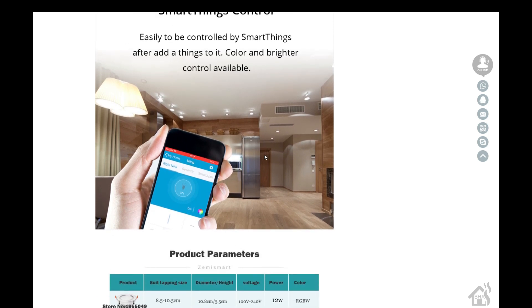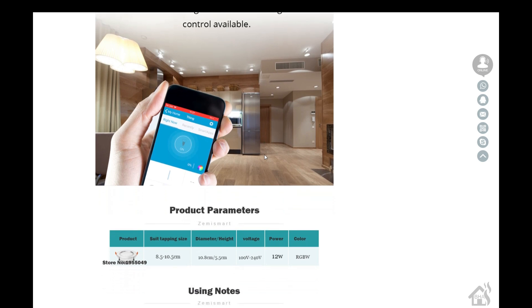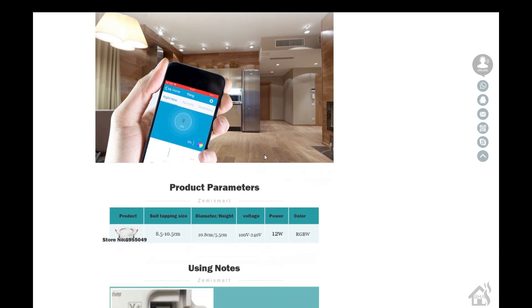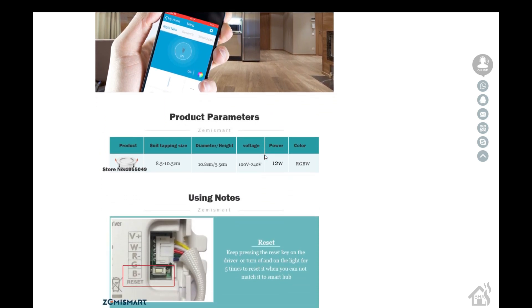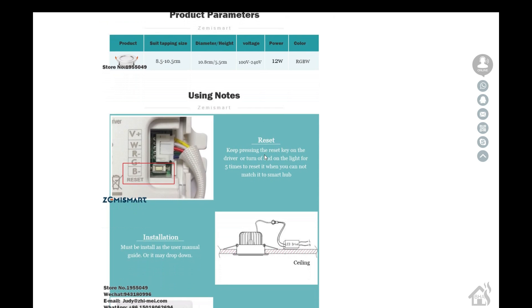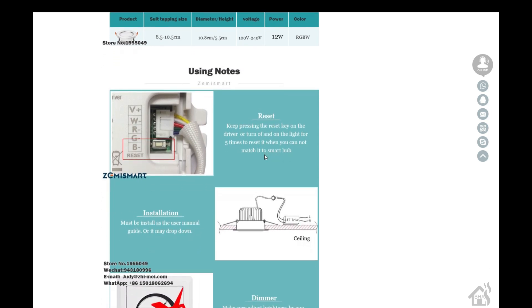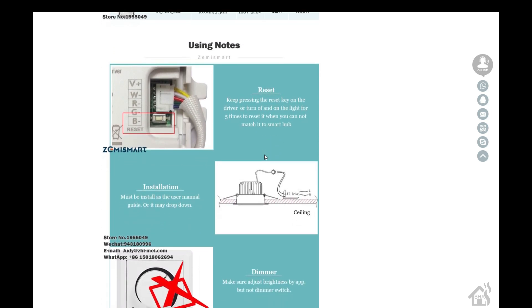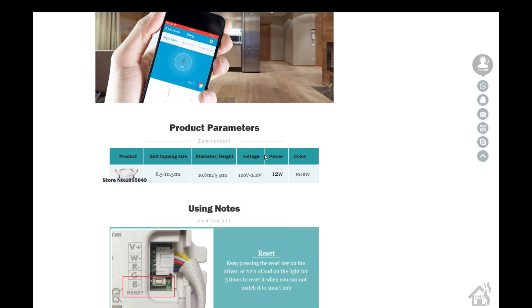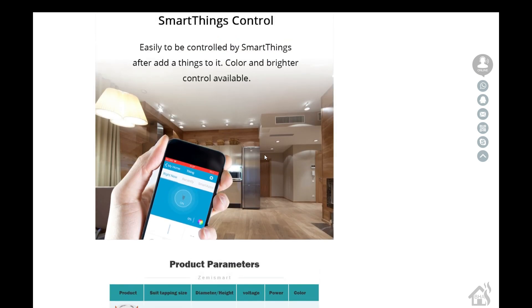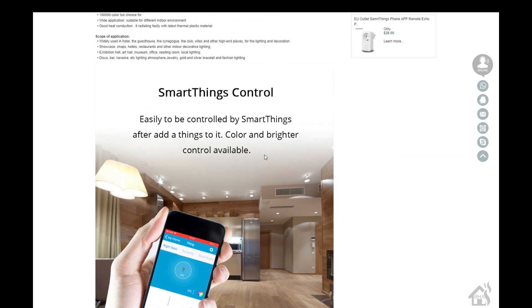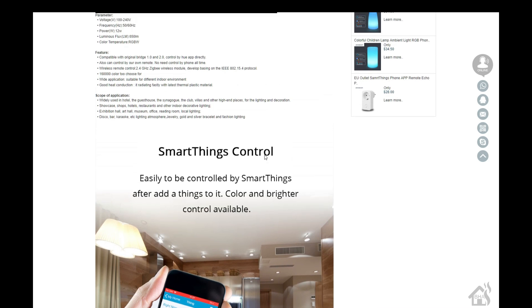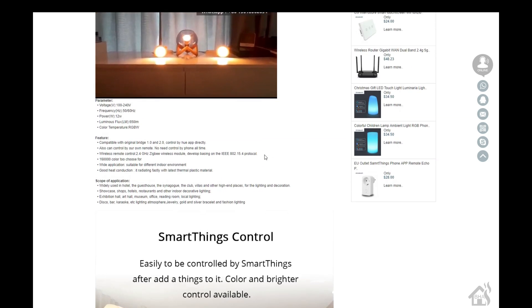Zimmi Smart has sent me several different devices to review on the channel and show you how well they integrate with your smart home. This one in particular is a Zigbee downlight, so it will require a Zigbee hub of some sort, something like SmartThings, Philips Hue, or a USB Zigbee stick.